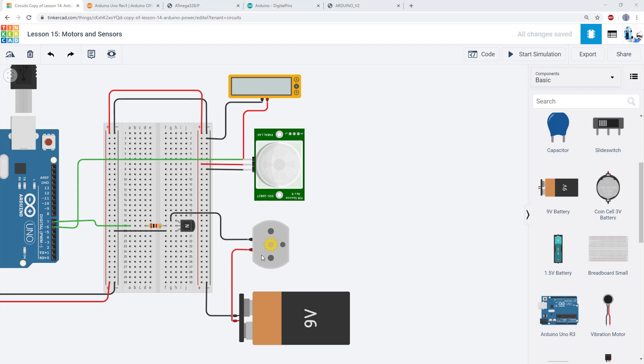And we have a motor, which as I mentioned in the previous video, isn't being driven directly from one of the Arduino IO pins. It is being driven through a transistor and has an external power supply that can provide more current than the Arduino pins can.